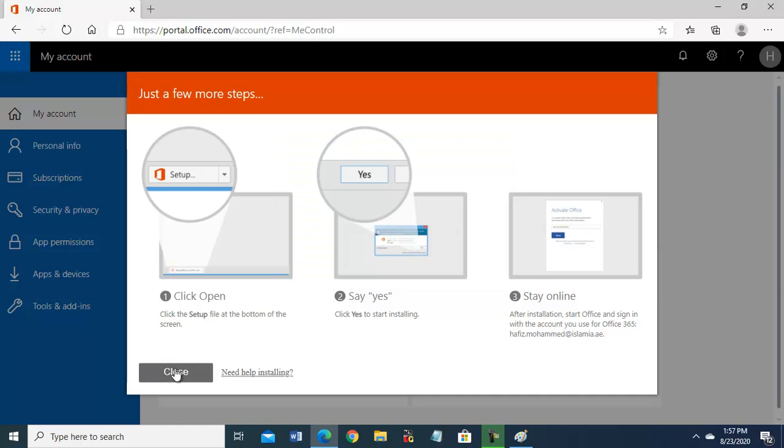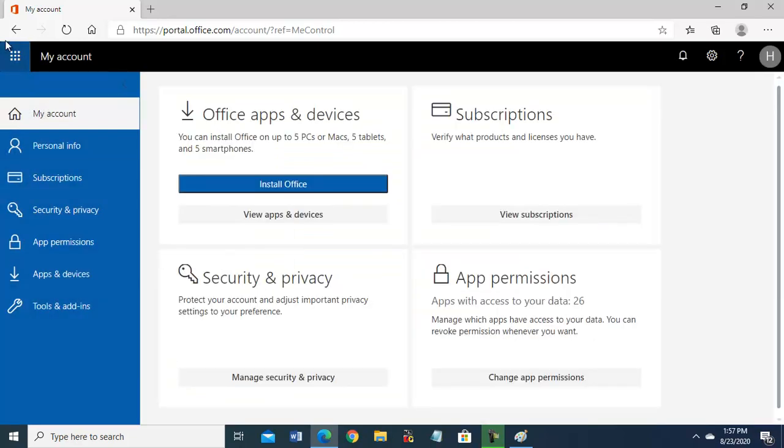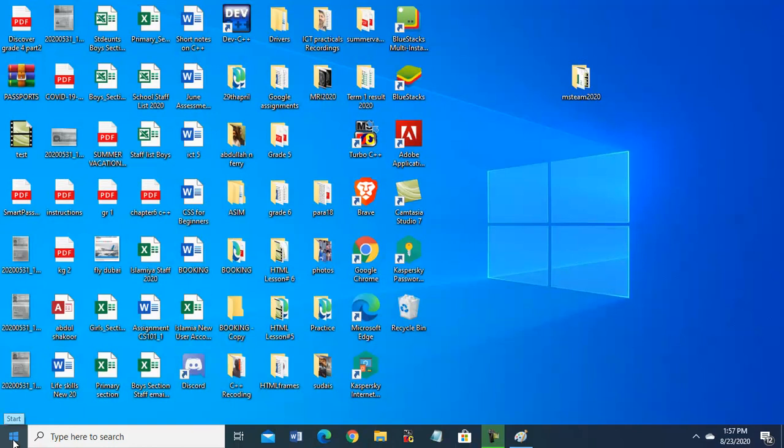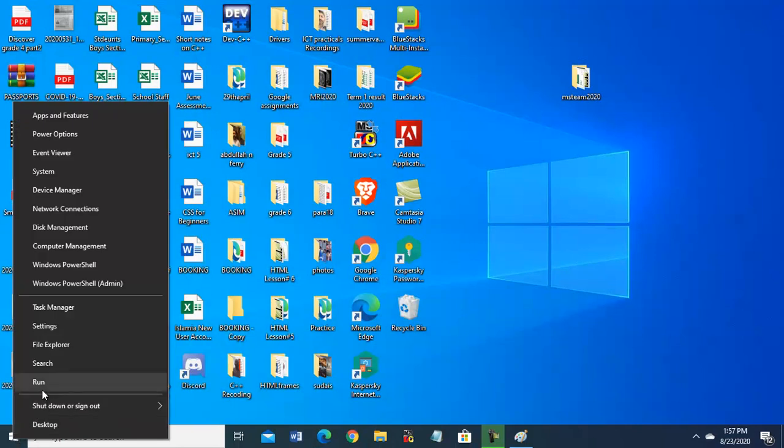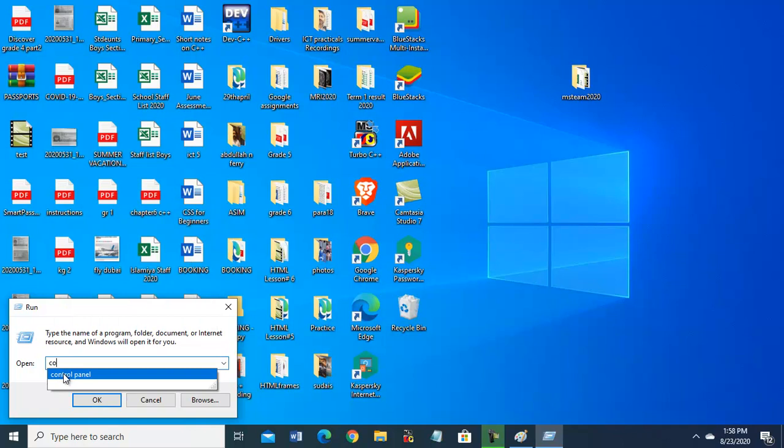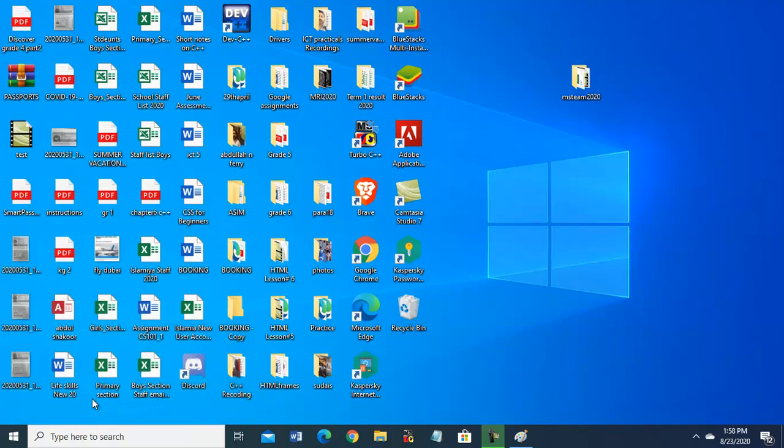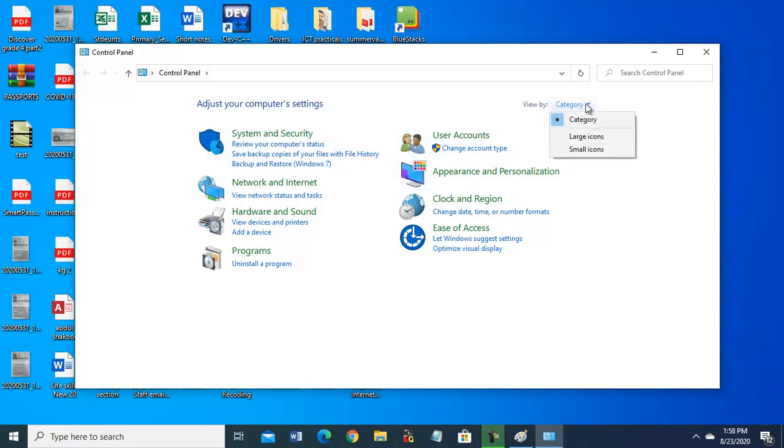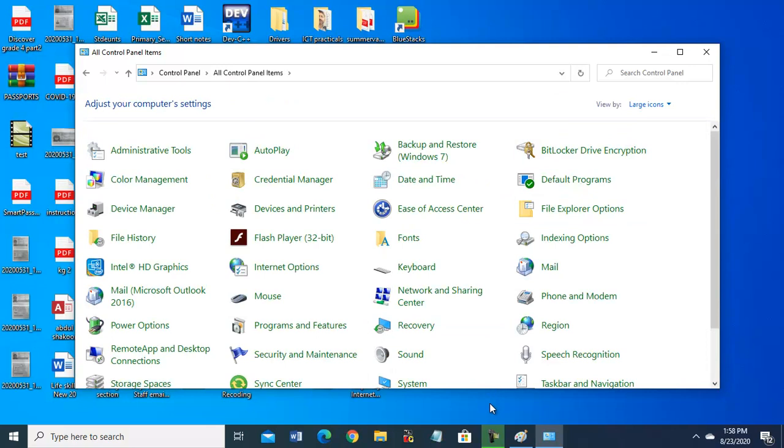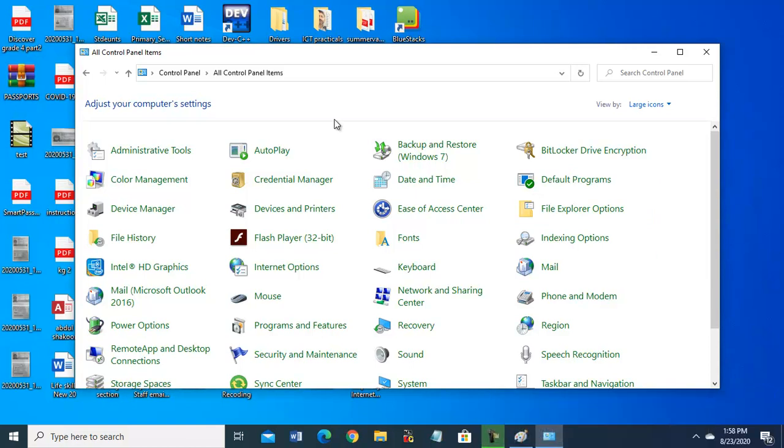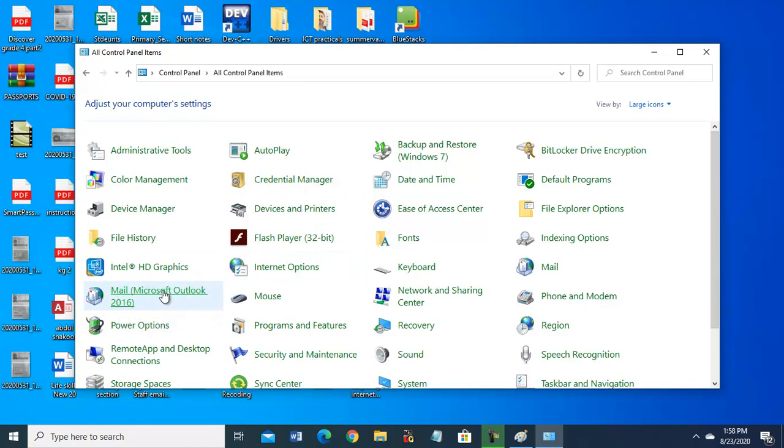So close this window, and close this also. You can close it from here. Now go to the control panel, right click, run. Here, type control panel and enter. Open this category to large icons.